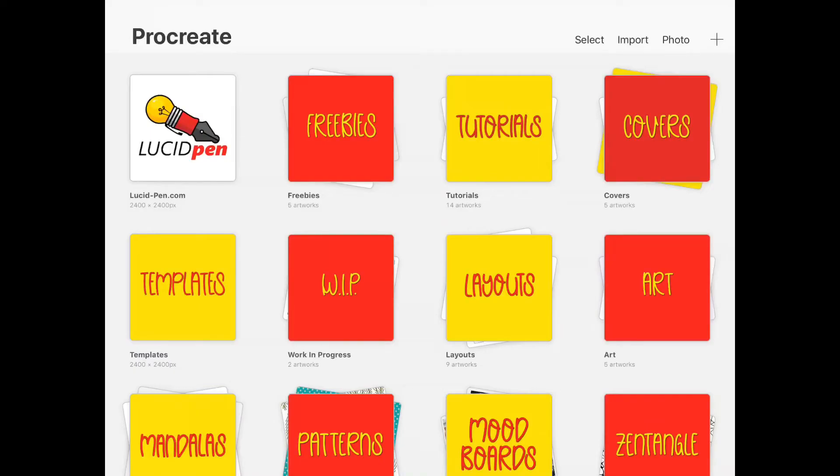Hello everyone, Yannette here from LucidPen. Today I'm going to show you how I organize my Procreate.